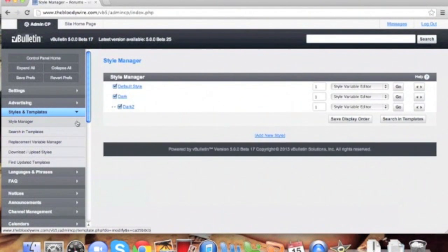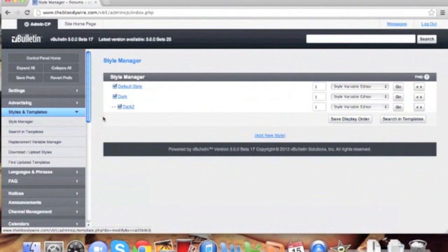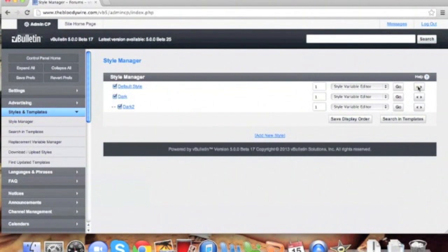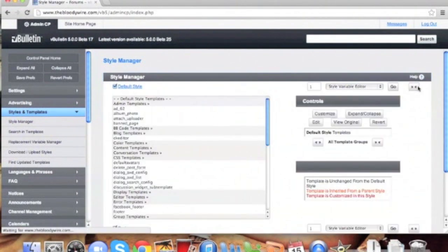Once located, locate the style manager. Next, click on the set of double arrows on the right side of the style.